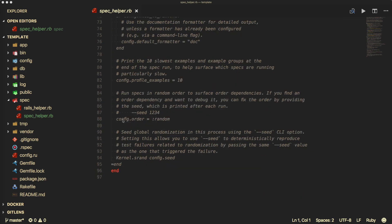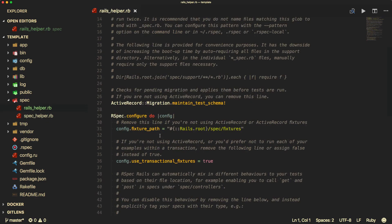One example of that is the configuration order, which defaults to random, meaning that whenever you run your tests they'll run in random order — and that should always be okay. However, if you're trying to debug an issue, you may want to pass in a different option to run them in a specific order. The Rails Helper is more specific to the Rails application side of things, and it also covers something like 'use transactional fixtures', where after each test the database changes are rolled back, so you're always starting with a fresh test state.